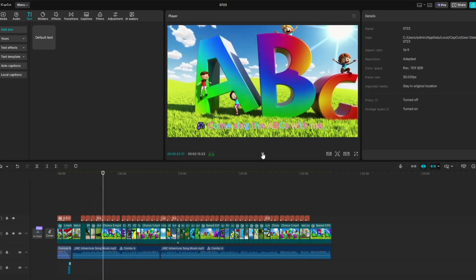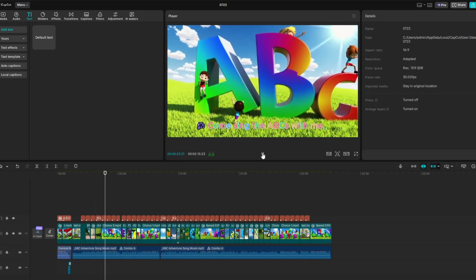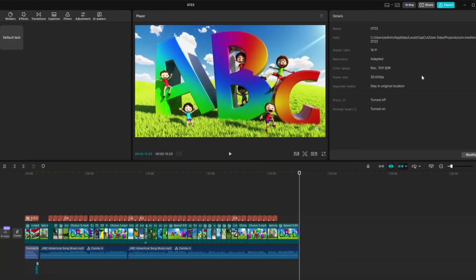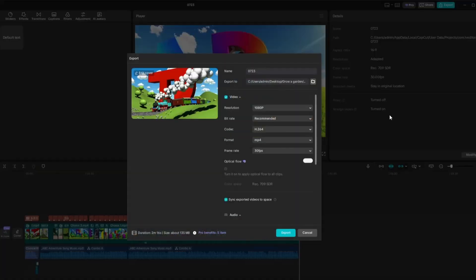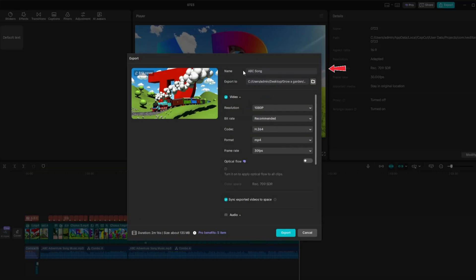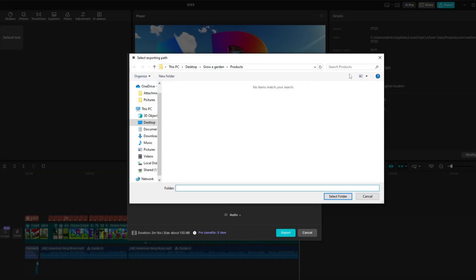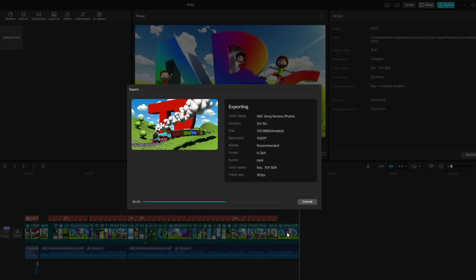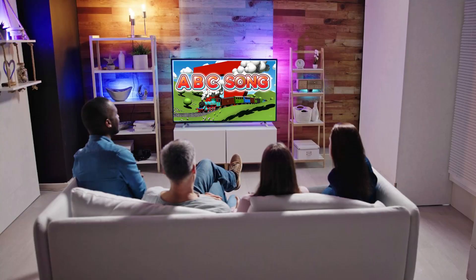When everything looks good, it's time to export your project. Go to export, enter a file name for your video, choose the folder where you want to save it. Make sure the resolution is set to 1080p for better quality, and select the mp4 format. Finally click export. Just wait a moment for your video to finish exporting. Now sit back, relax and enjoy the final video we've created.